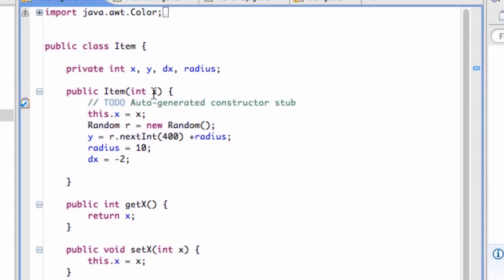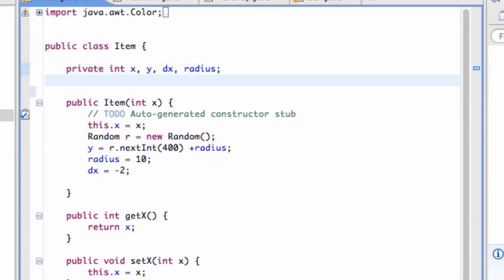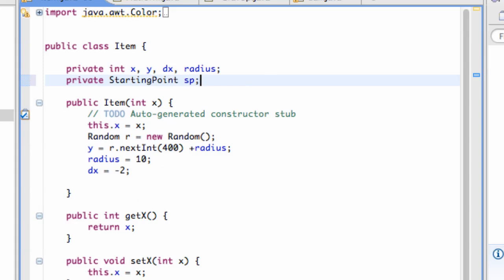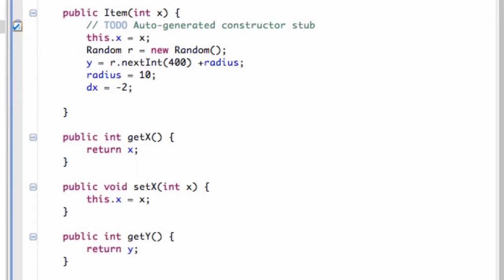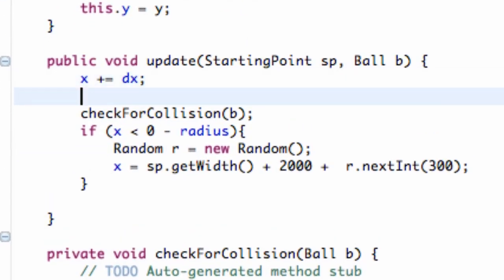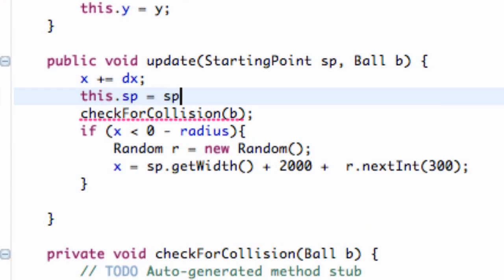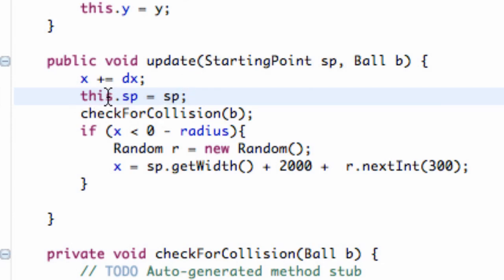So we're just going to go up and we're going to create a new starting point class, or object, I'm sorry, a private starting point object. Call it SP as well. And then what we're going to do is we're going to go into our update method, and we're just going to say this SP referring to that variable we just set up equal to the SP that's being passed in through update method.